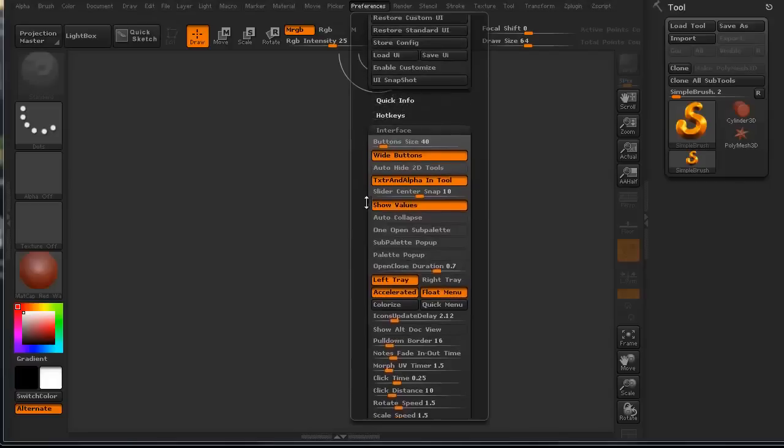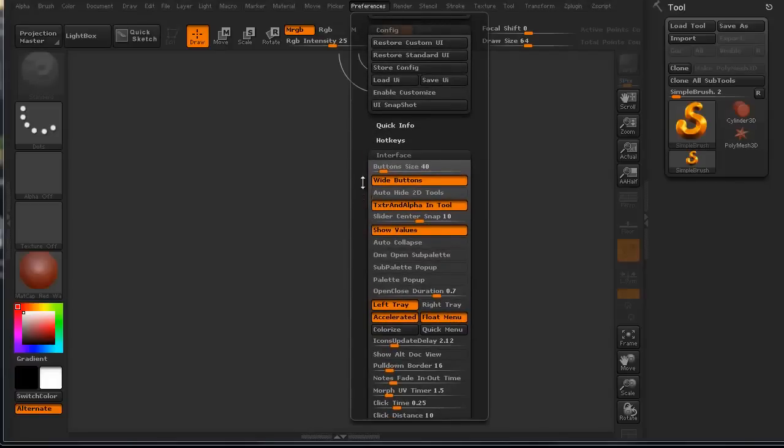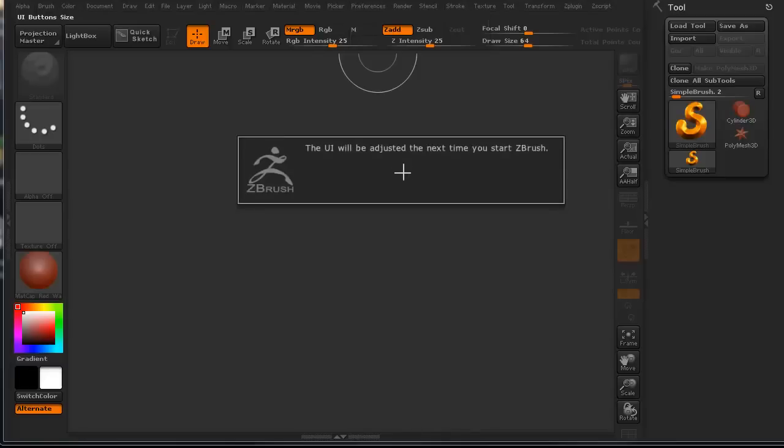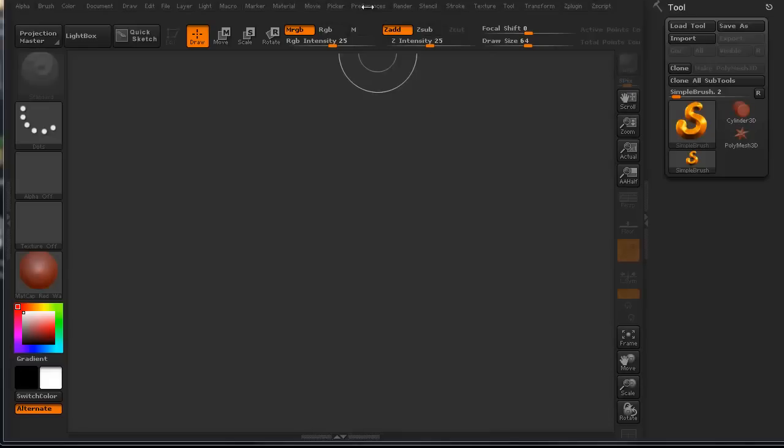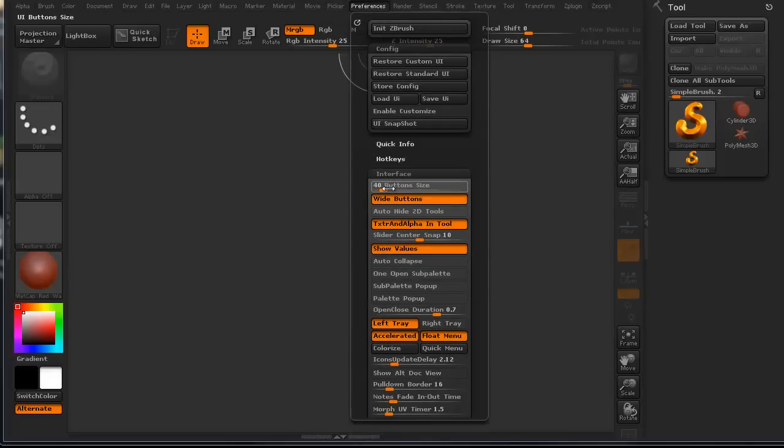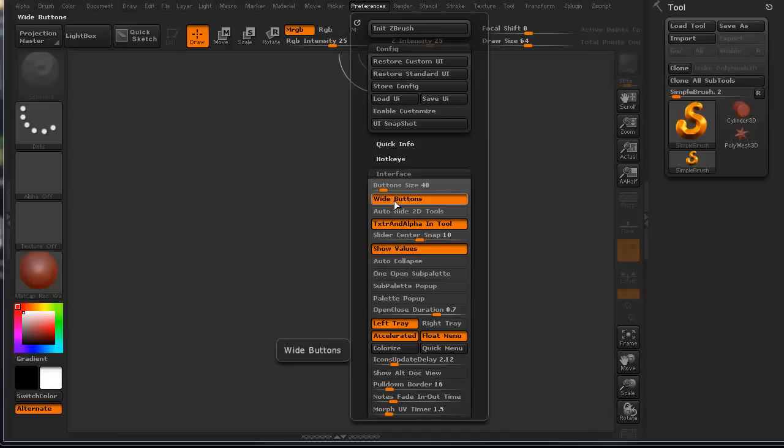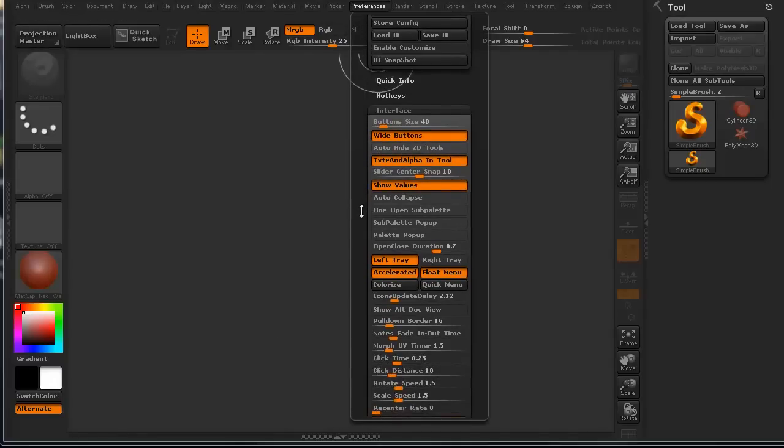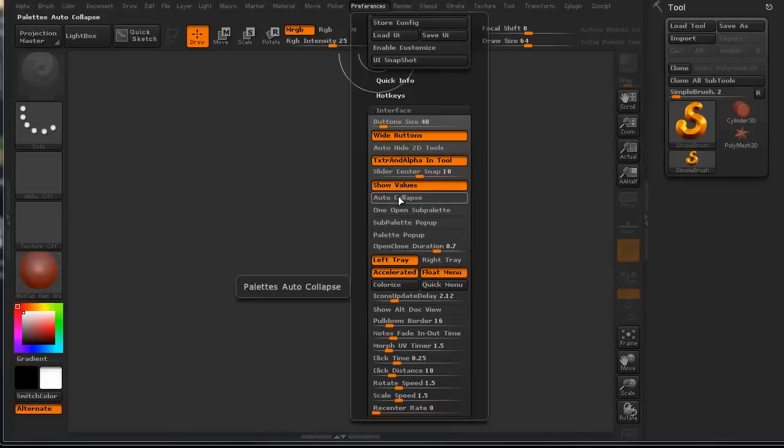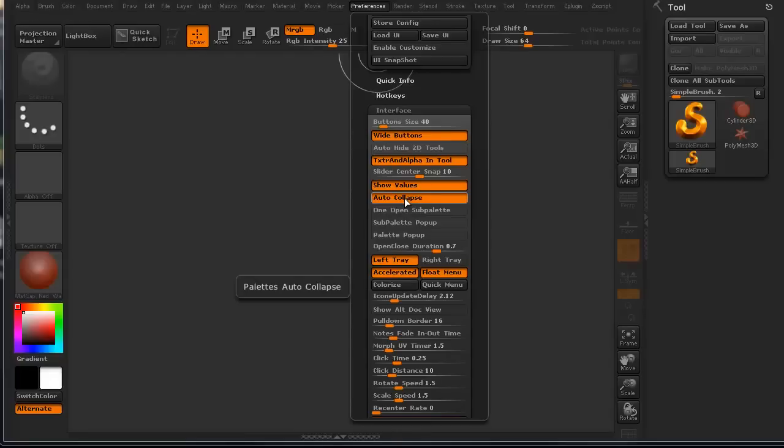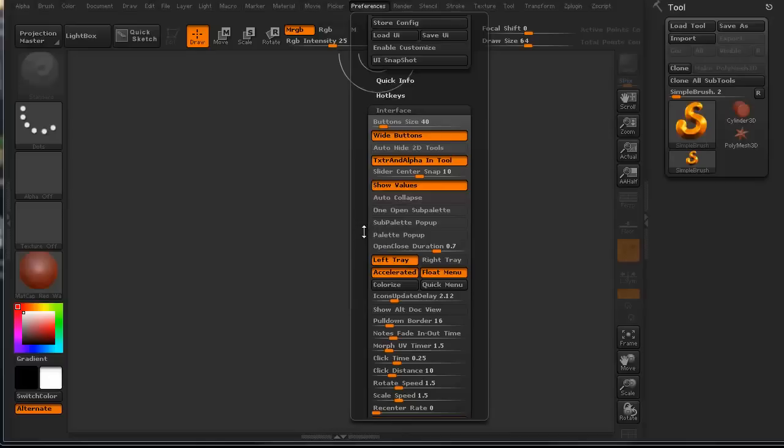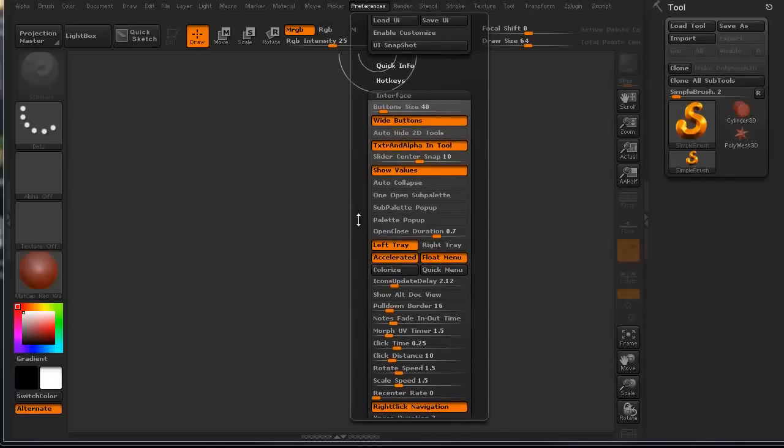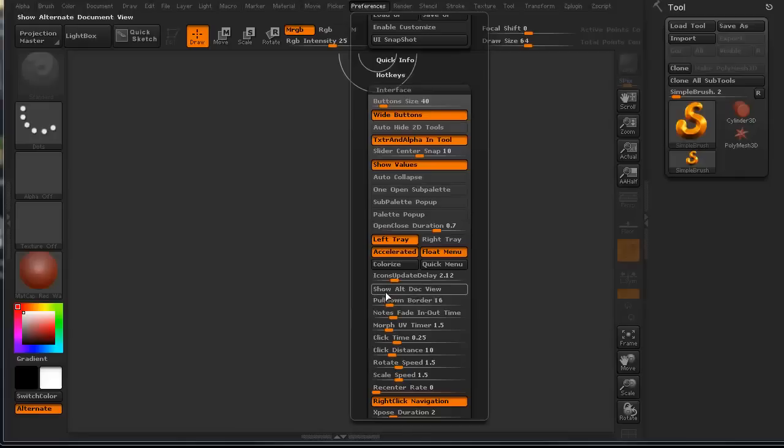With the interface, the buttons are a particular size. All the buttons are a particular size. You can actually change the size of the buttons. Of course, it'll be adjusted the next time you restart your ZBrush. You can have wide buttons. You can auto-hide 2D tools. You can do auto-collapse. Auto-collapse means when you're not using a particular palette, down here to the left it says palettes auto-collapse. It means when you're not using it, it'll collapse on you so it's not taking up space. I don't particularly use that one. I kind of like opening up my sub-palette and having it stay open.